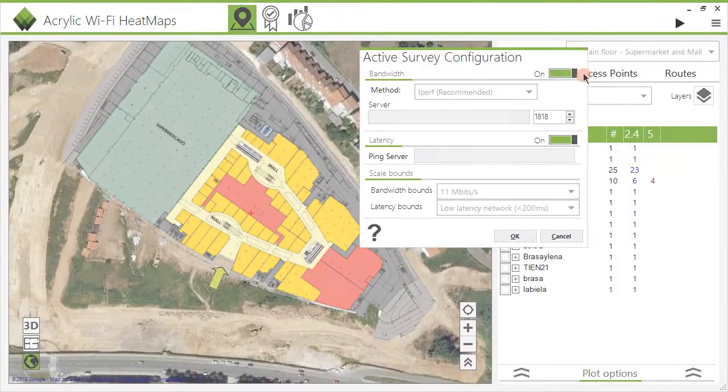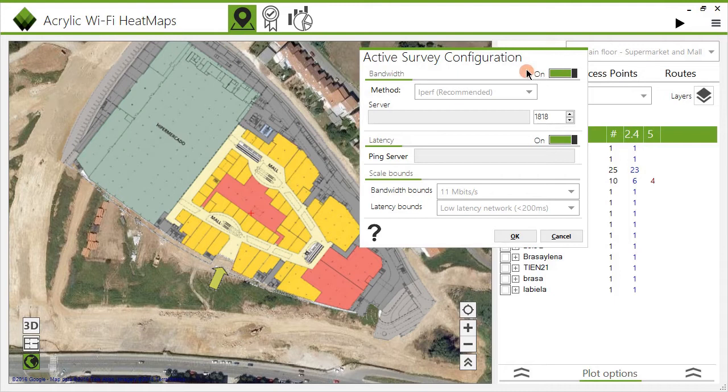Bandwidth is the network's data transfer rate from the access point to the connected client devices, expressed in kilobits per second. The higher the value, the faster the data transmission.